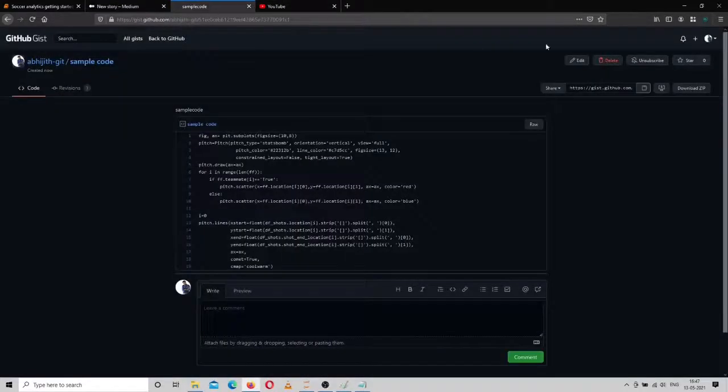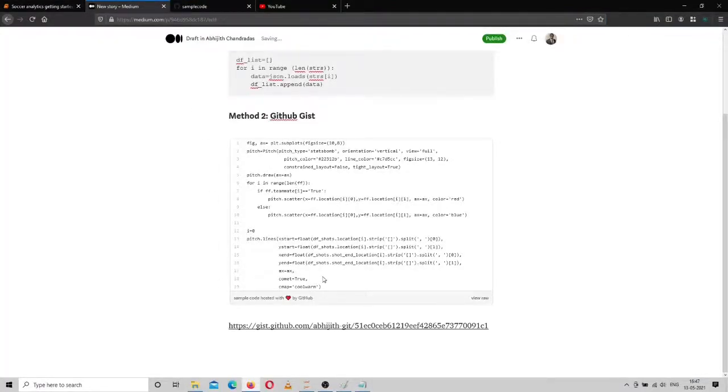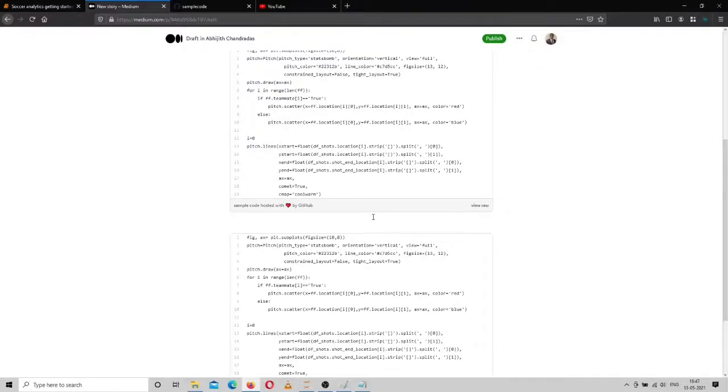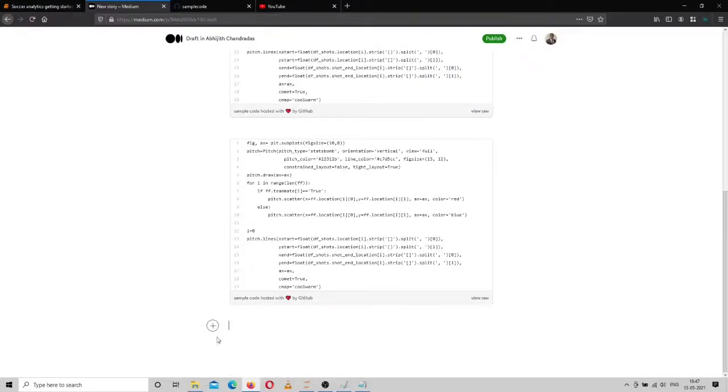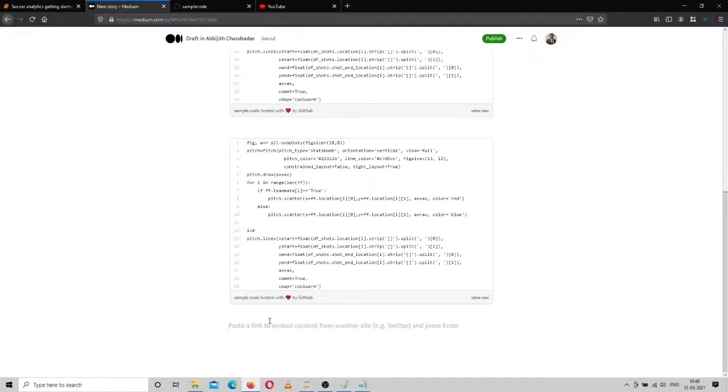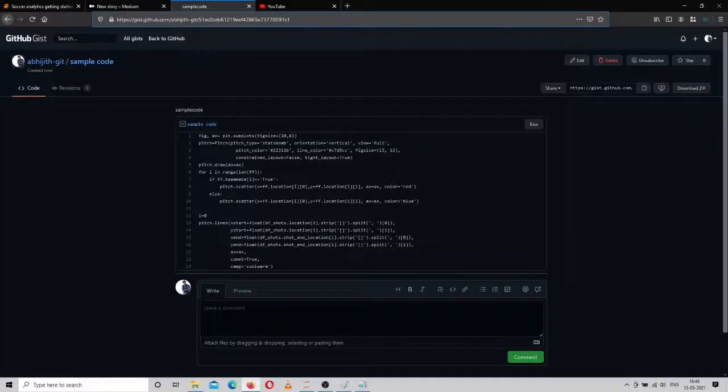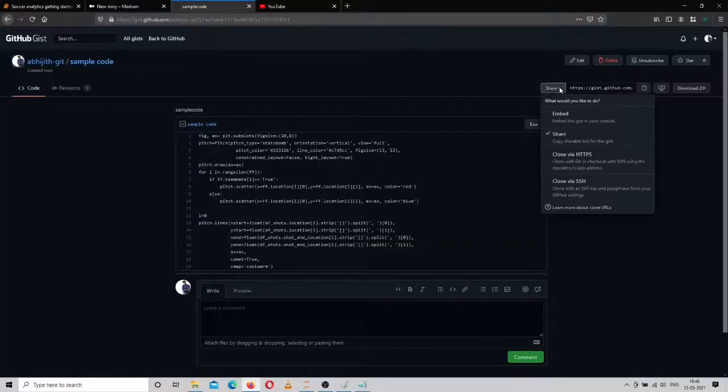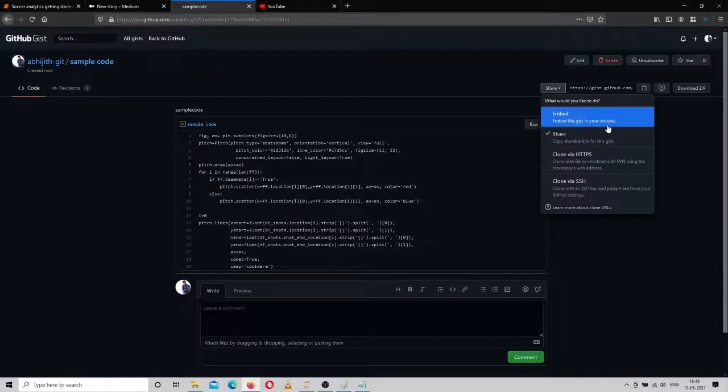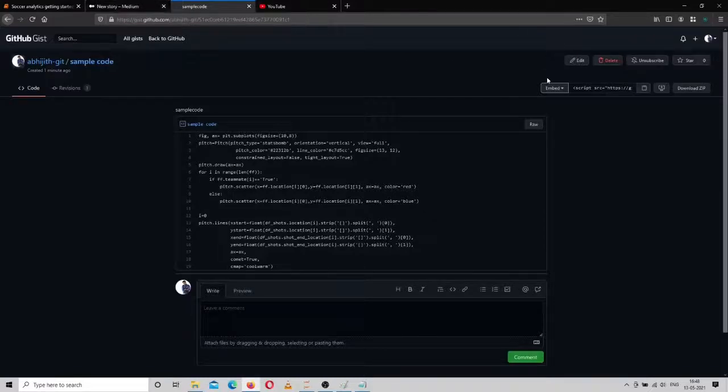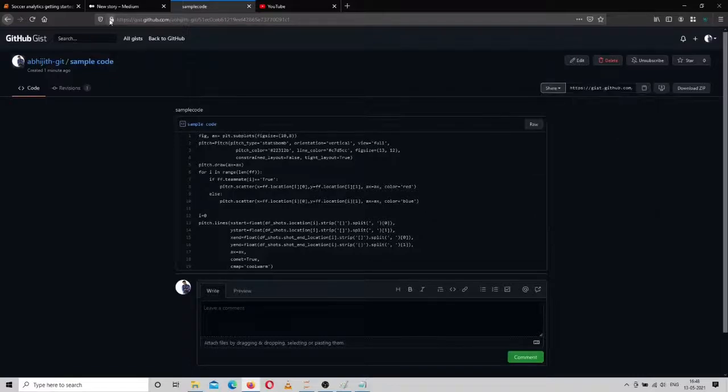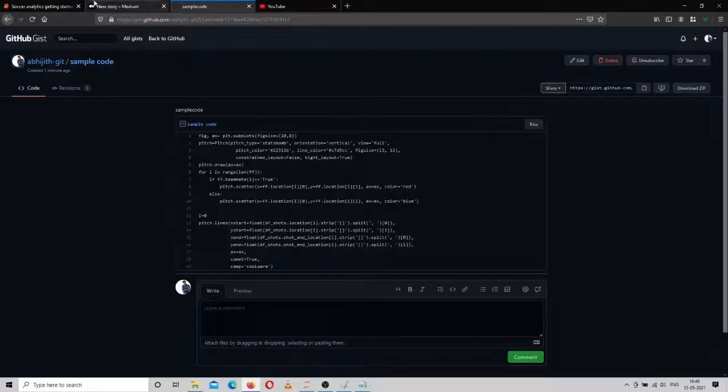Another method is you can just copy the URL and paste it. Another thing to notice is that the embedding code will not work in Medium. You have to select the shareable link or copy the link from the URL.